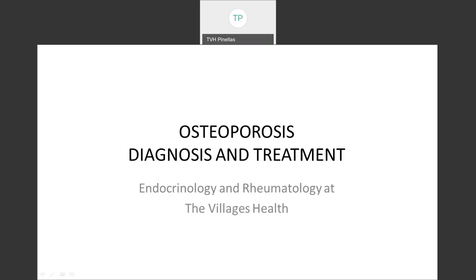Welcome to our educational session on osteoporosis. You have been invited to this group meeting because your recent bone density study demonstrated an increased risk for fracture. We hope by hosting this opportunity for learning that you will better understand what osteoporosis is, what the risks are, and what the benefits and risks are for the many options for treatment.